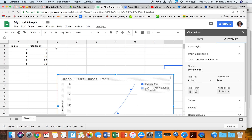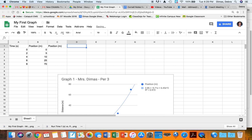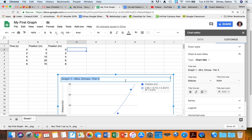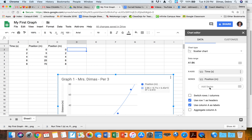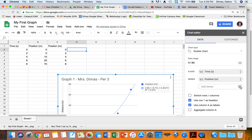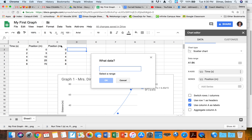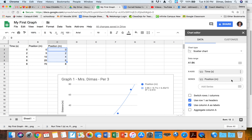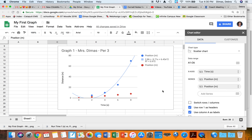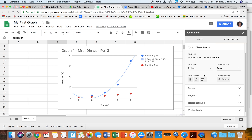Let's say I have a second set of data. I'll enter a second run: time goes 0, 2, 4, 6, 8 with different position values. I double-click the graph to activate it, then go to the Data tab. I click Add Series, select the data range including the label, and click OK. The chart is smart enough to add the new series automatically.